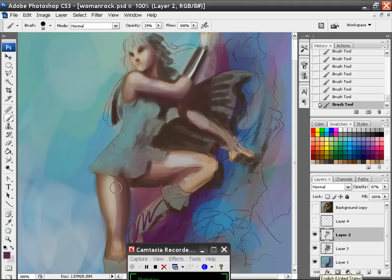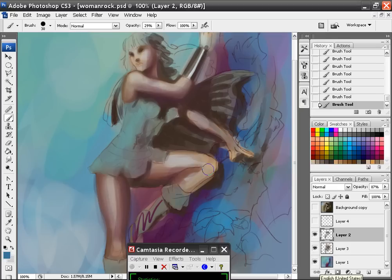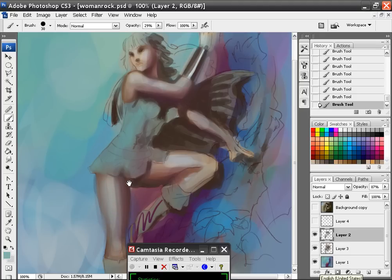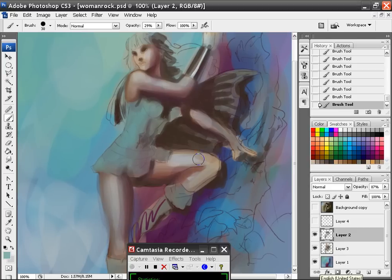Since we haven't really begun, you know, seriously painting anything yet. We haven't actually started doing any of the serious work to the painting. So I can add all kinds of crazy colors. And don't be afraid to just add crazy colors to your painting. You get some pretty cool results.